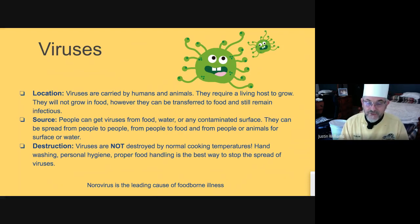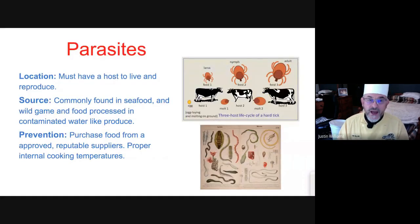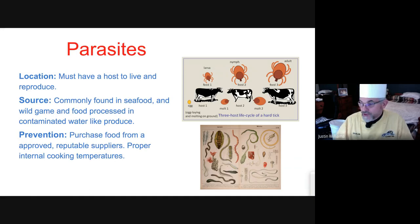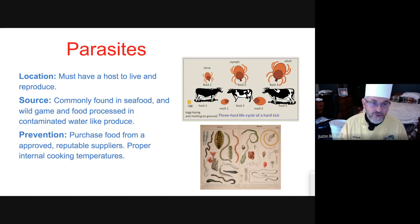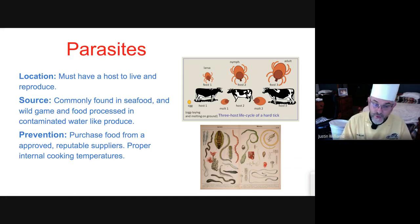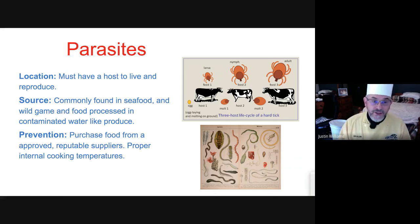Norovirus is the leading cause of foodborne illness in the United States today. The next category is parasites. Parasites must have a host to live — commonly found in seafood and wild game, because no one is controlling what the seafood eats, what it swims through, or where wild game goes. Parasites can also come from contaminated water: if a parasite is in the water and you use that water to irrigate produce that isn't washed, that's how parasites can get into the human body. Prevention includes purchasing food from approved, reputable suppliers and cooking everything to the proper internal temperature.